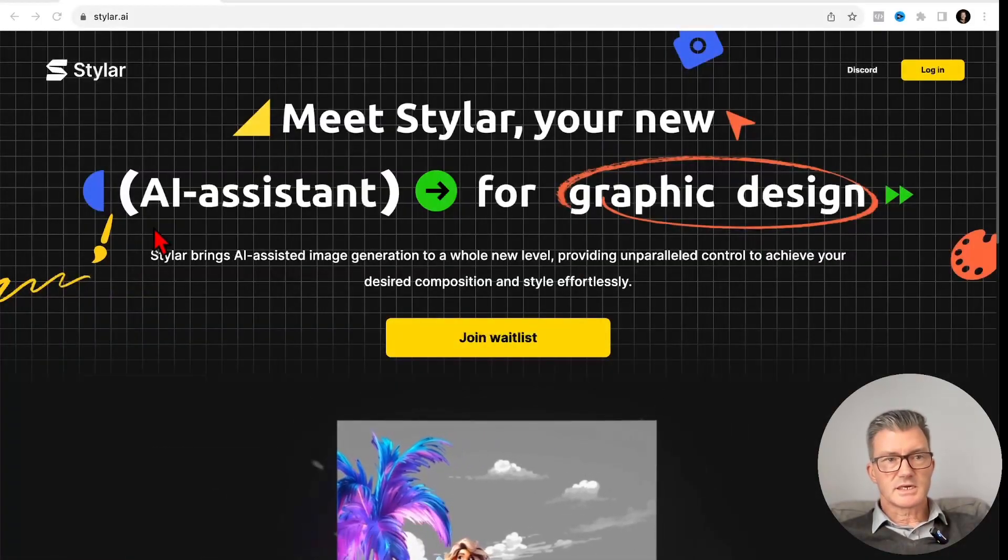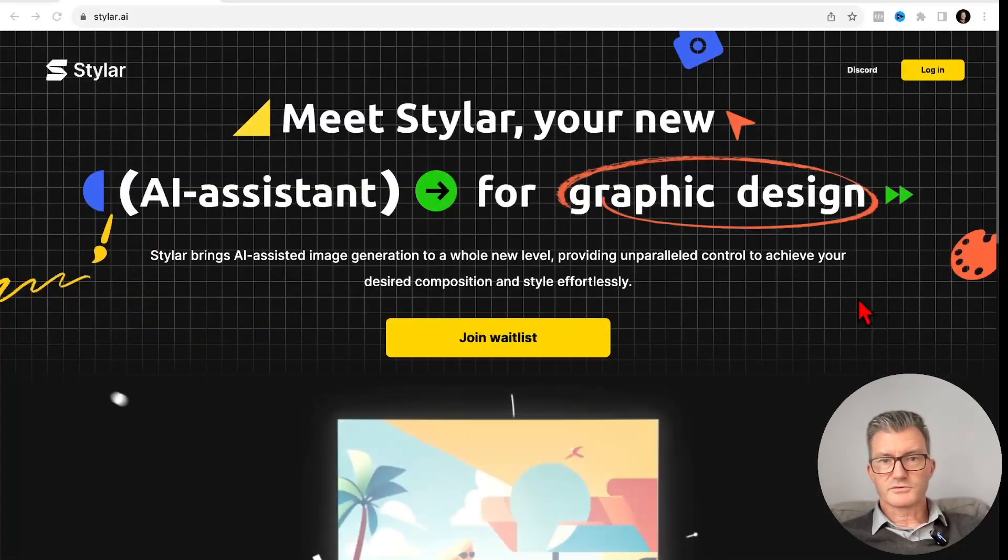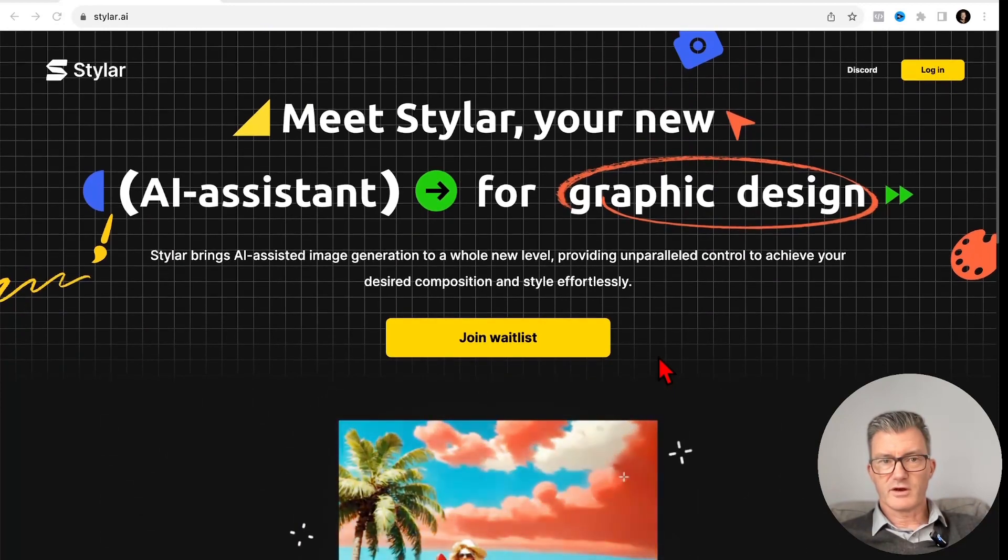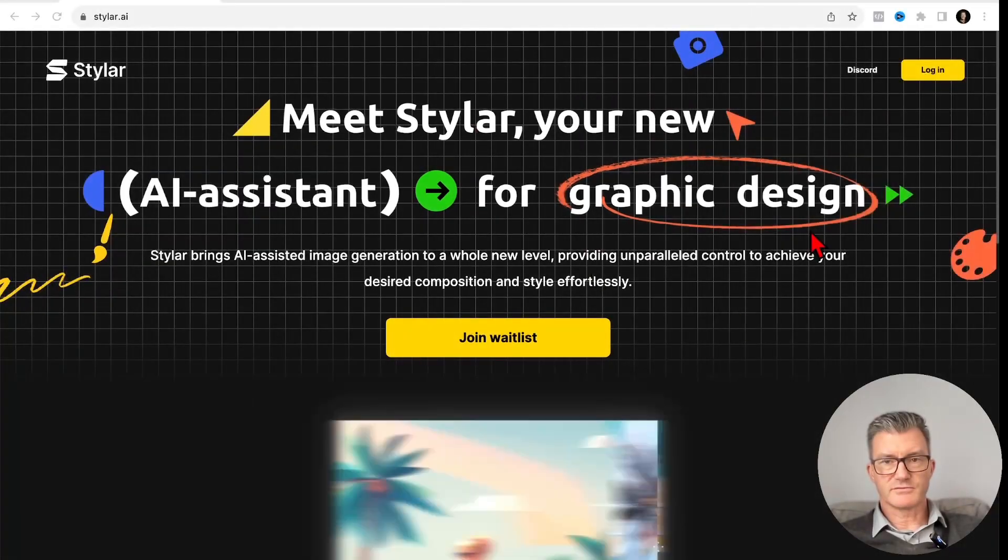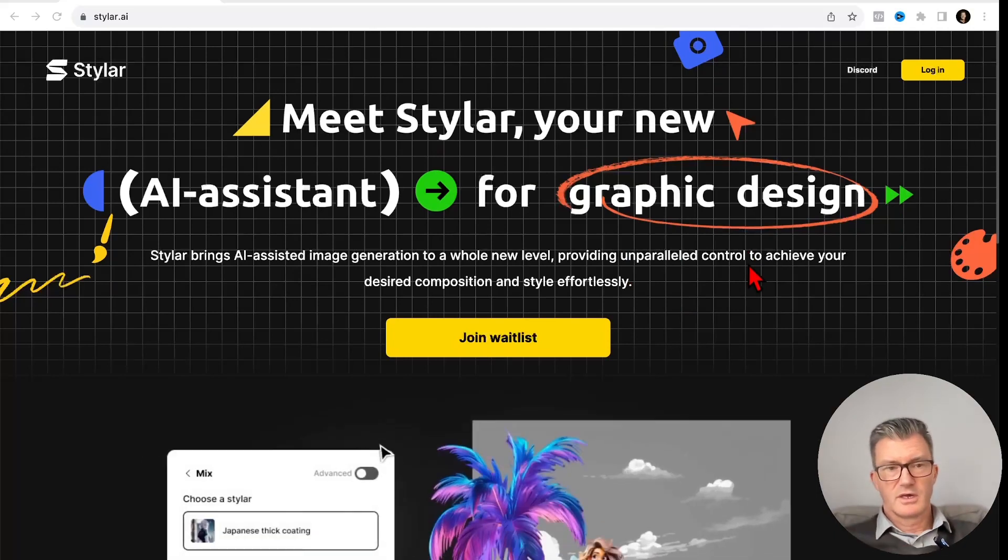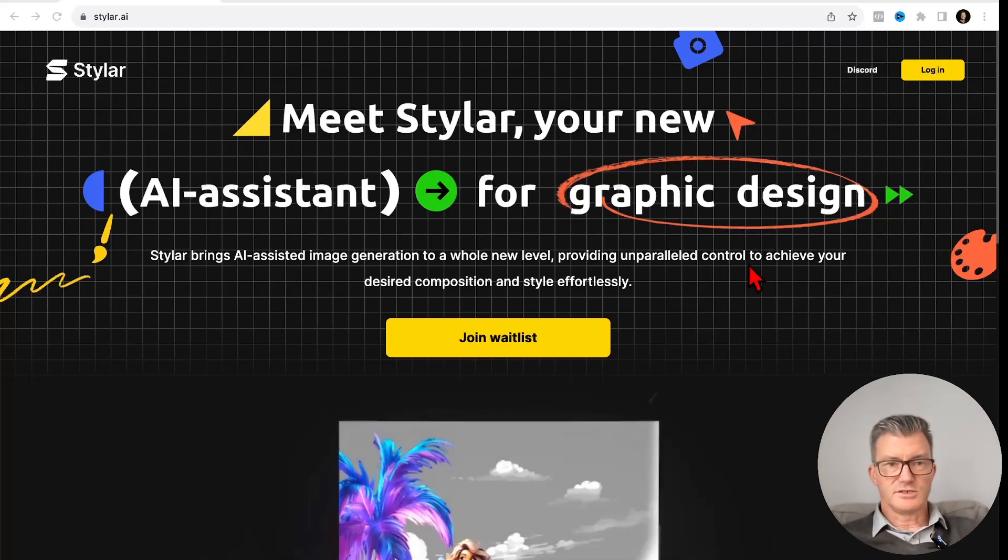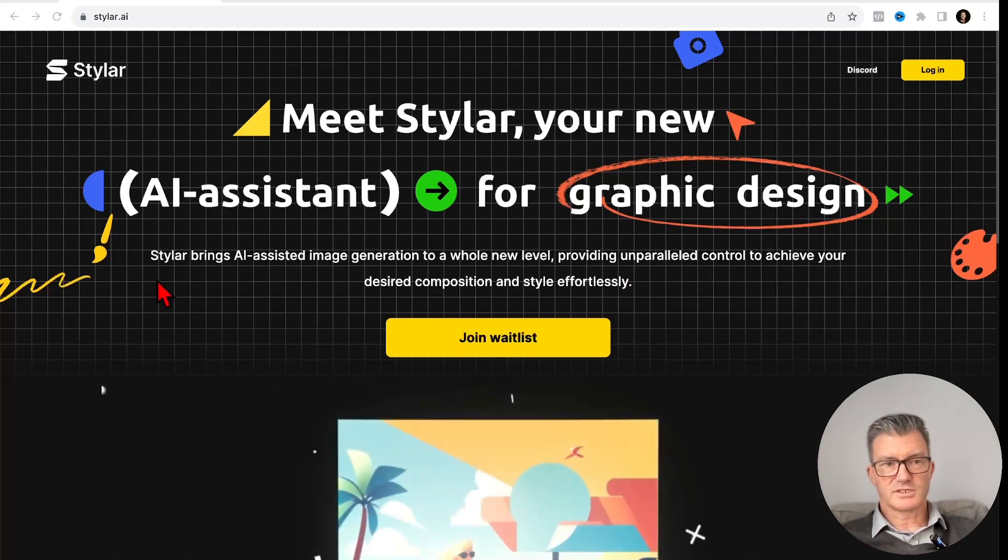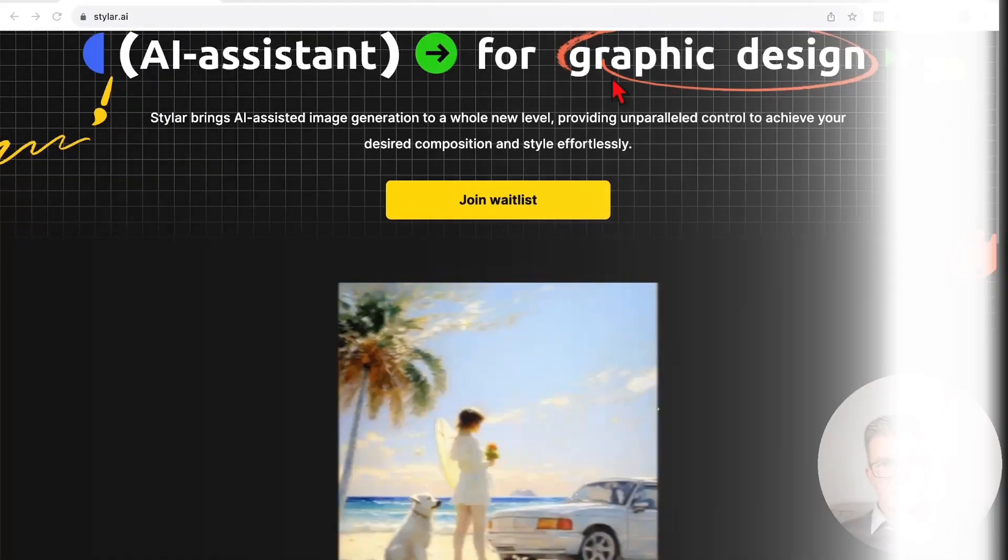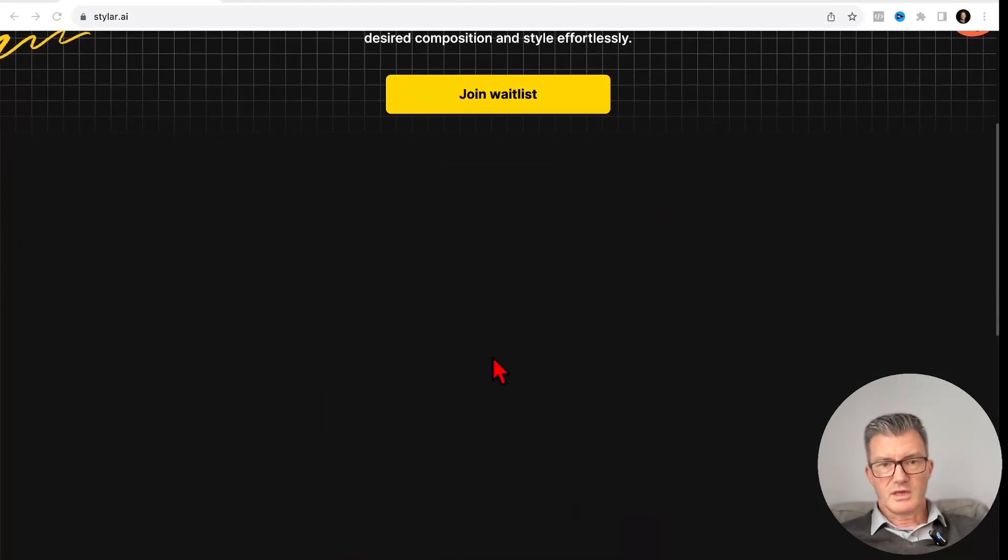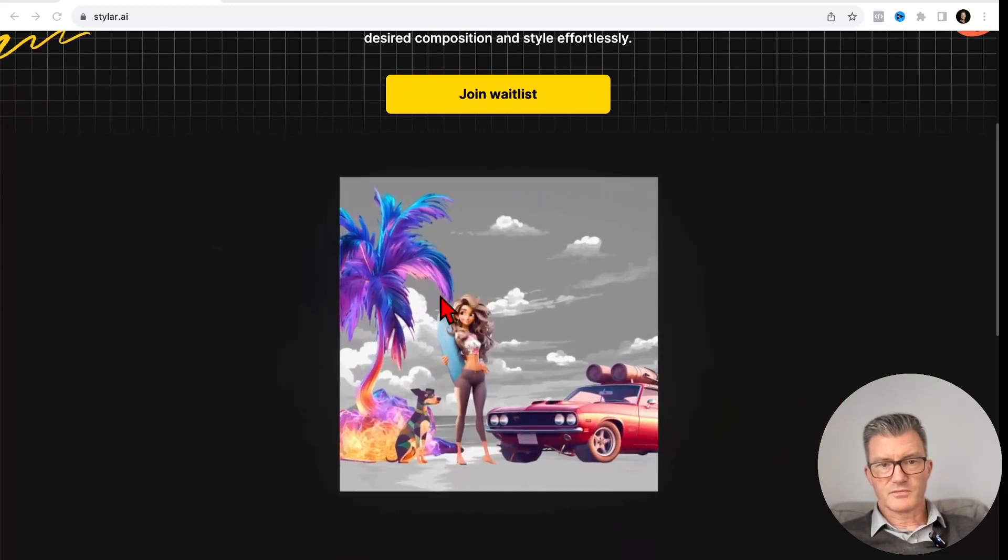This is Styler, which looks very nice. Your new AI assistant for graphic design. Let's have a little look. This is going to be as new to me as it is to you. It's only just come out. We've only just got into the beta, which I'll talk about the waitlist in a minute. But here you can see what it does.